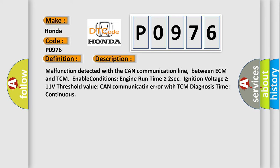Malfunction detected with the CAN communication line between ECM and TCM. Enable conditions: Engine run time is greater than or equal to 2 seconds, Ignition voltage is greater than or equal to 11 volts. Threshold value: CAN communication error with TCM. Diagnosis time: continuous.